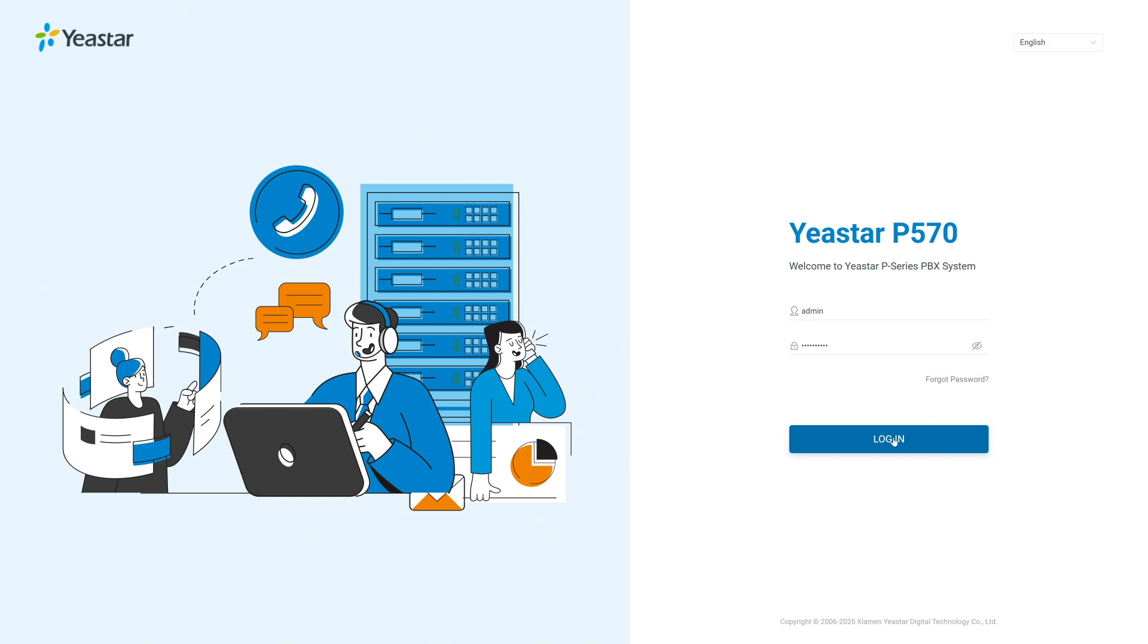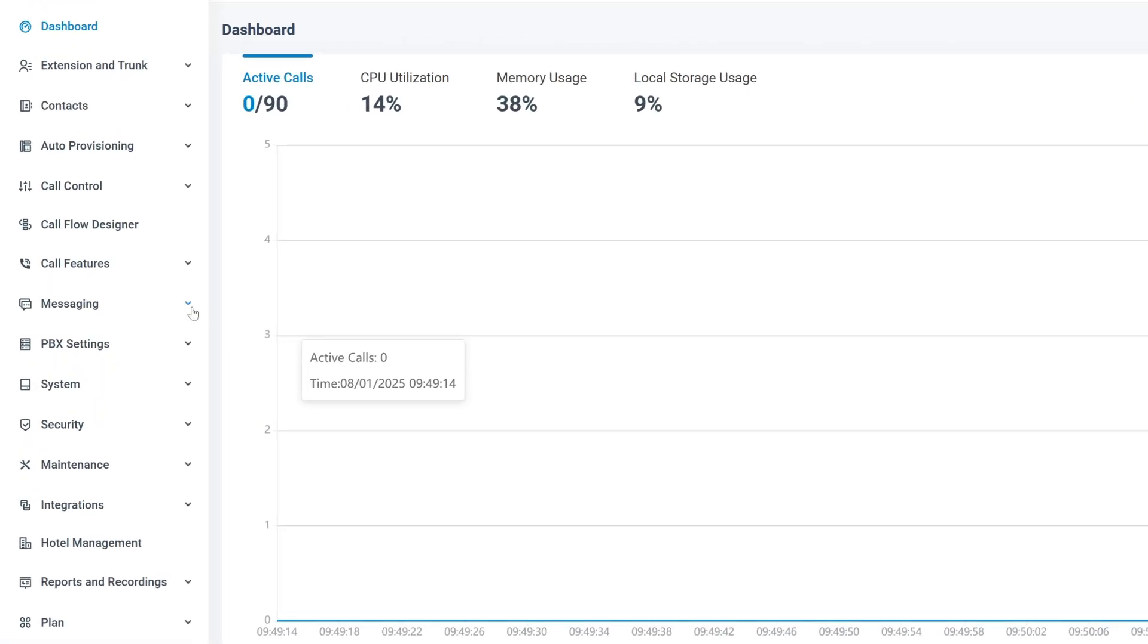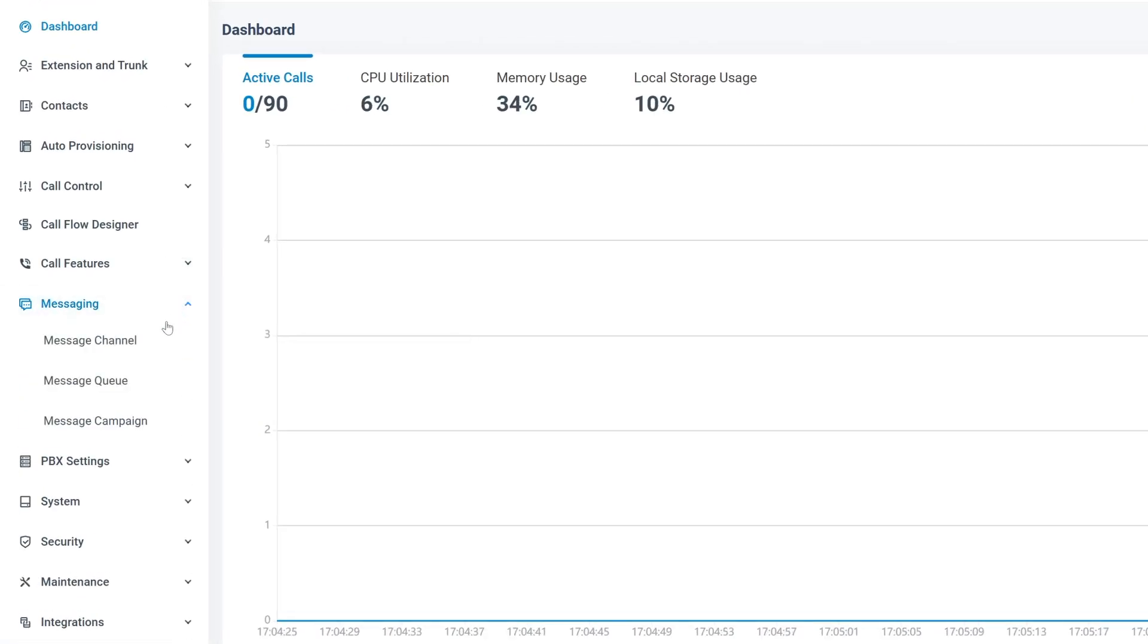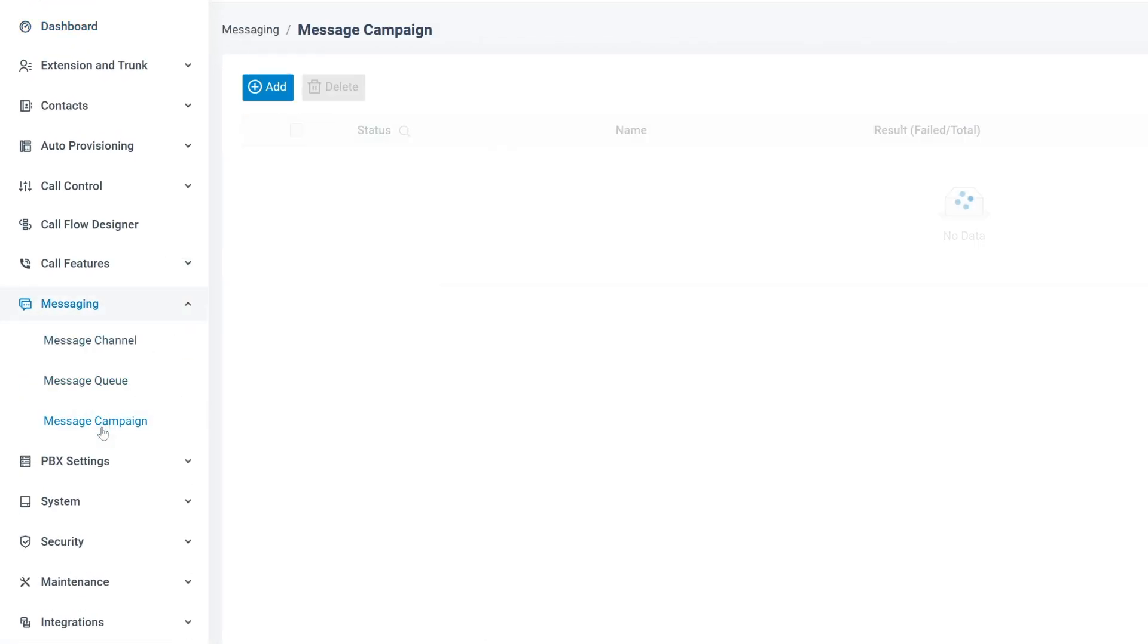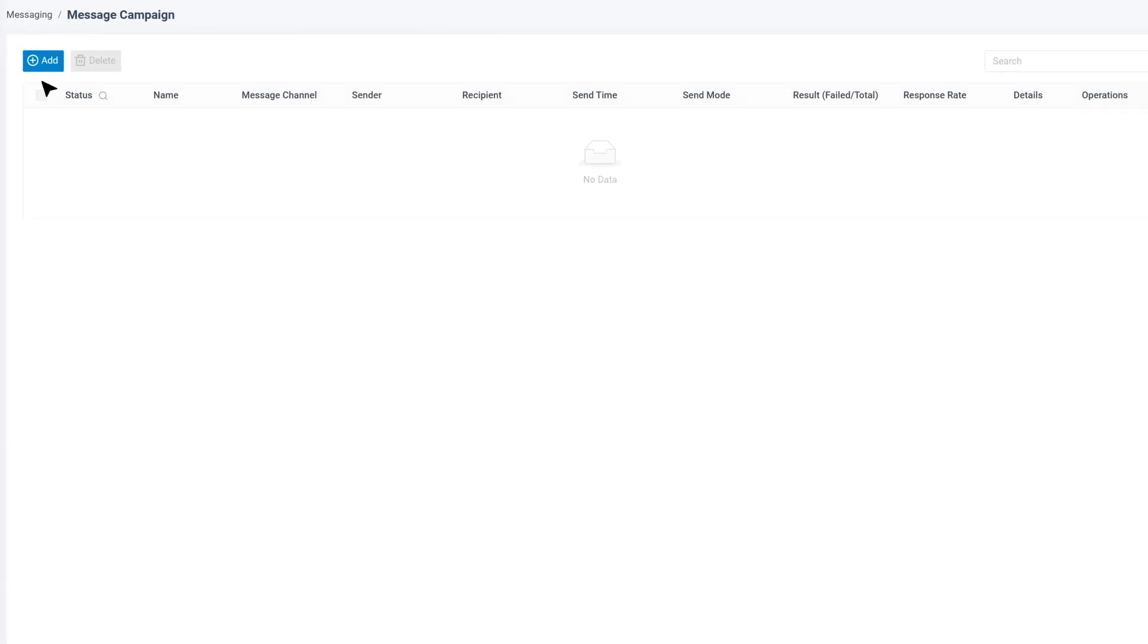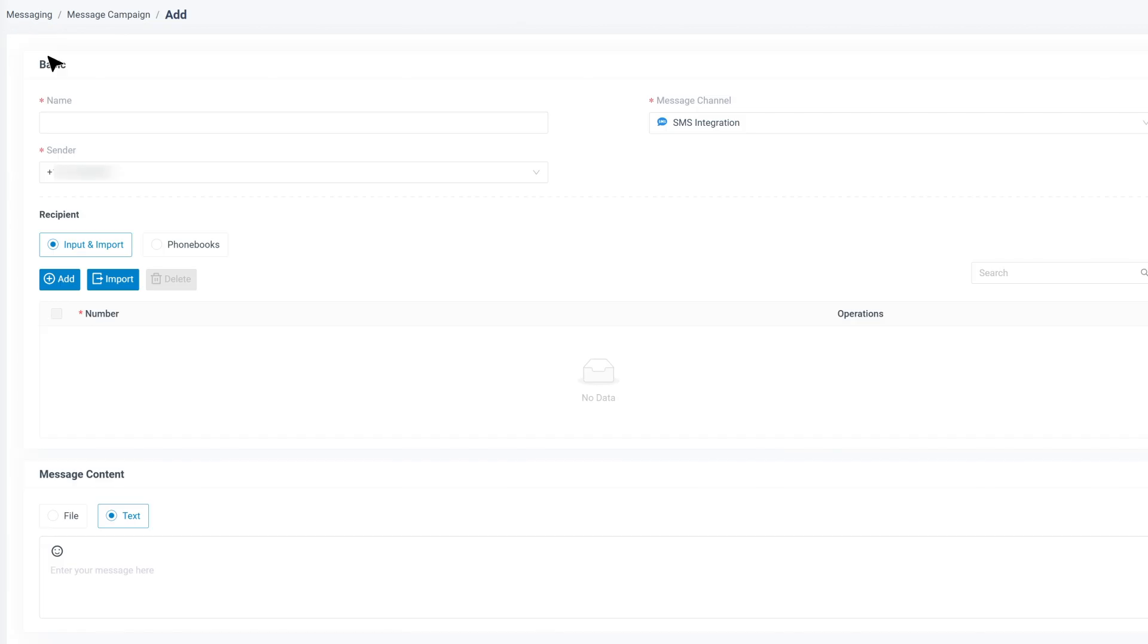Now, log into your PBX web portal, go to messaging, and select message campaign. Then, click add to start a new campaign. Choose the WhatsApp channel you want to use.